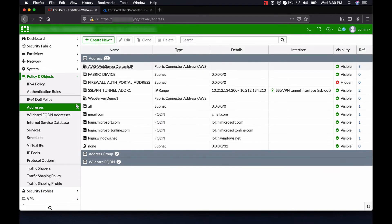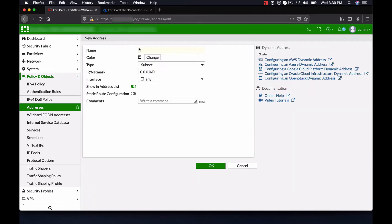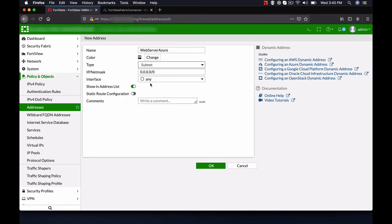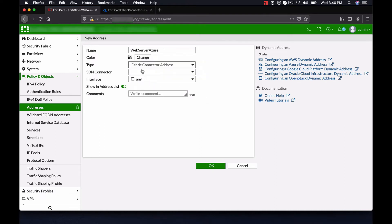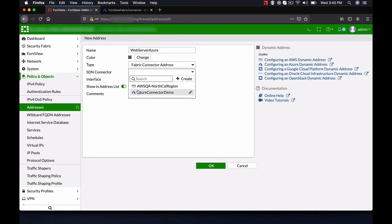We will now demonstrate how to create a dynamic address on FortiGate. Click on Create New to create a new address. Enter a name for the address, and select the type of address you will be creating. For this demo, we will be pulling a web server's public IP address from Azure using the Fabric Connector.